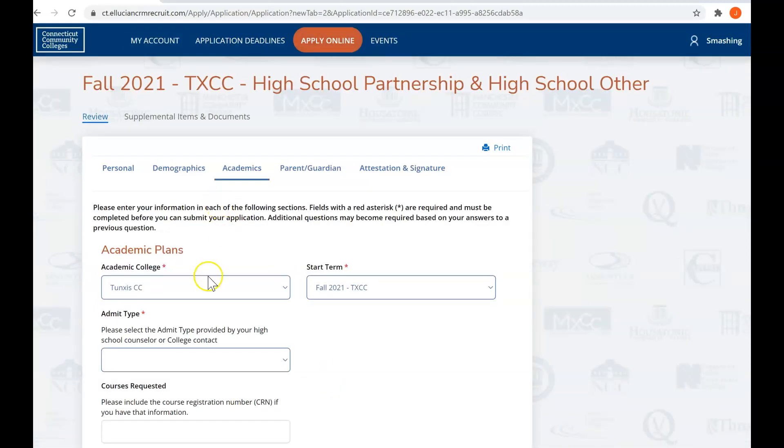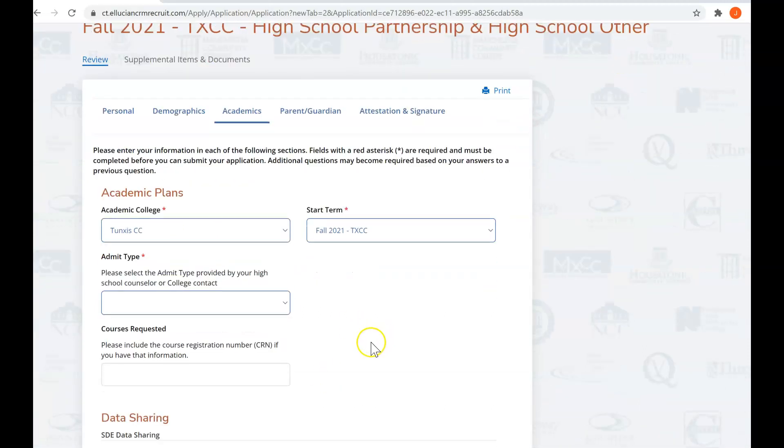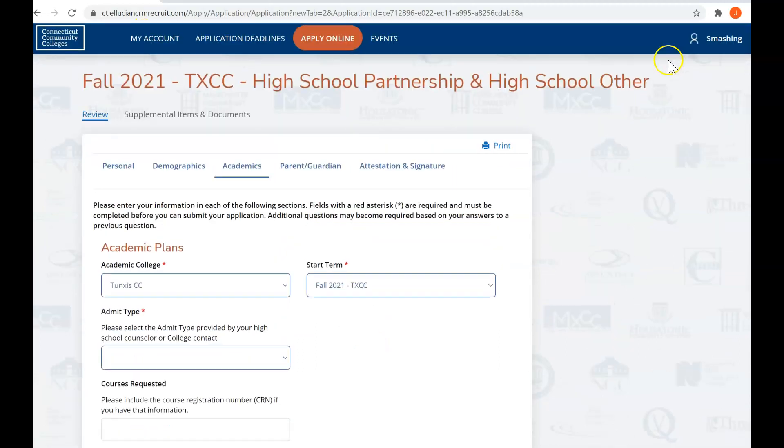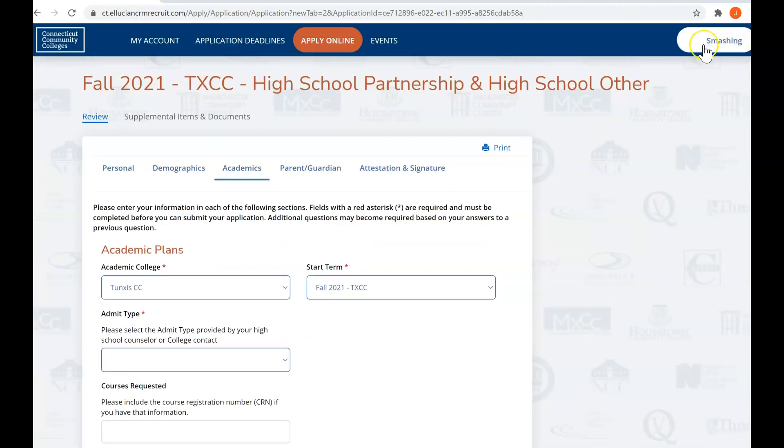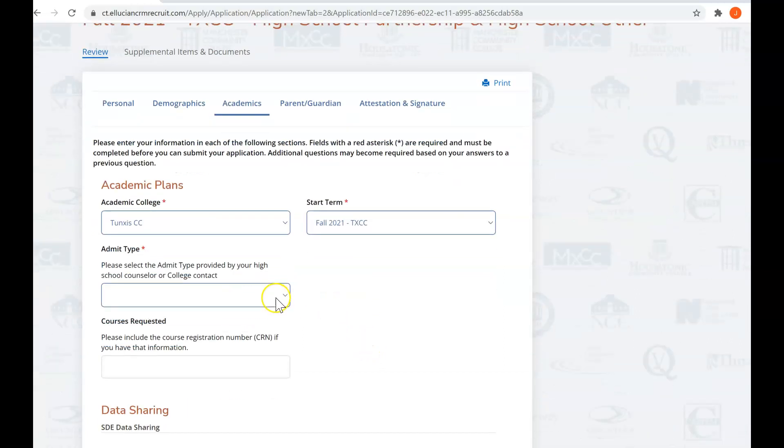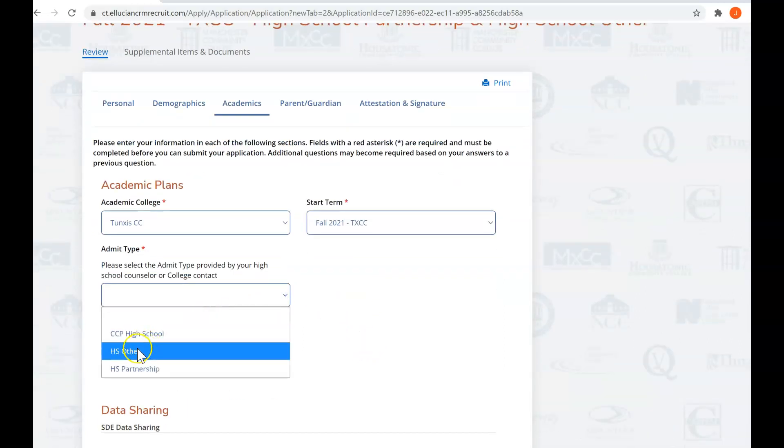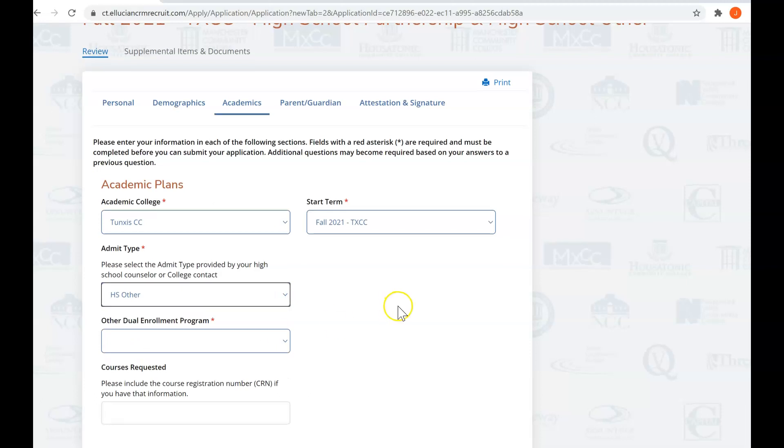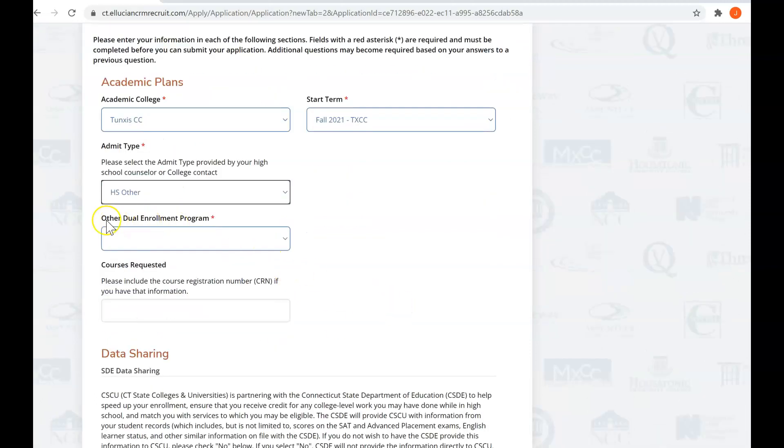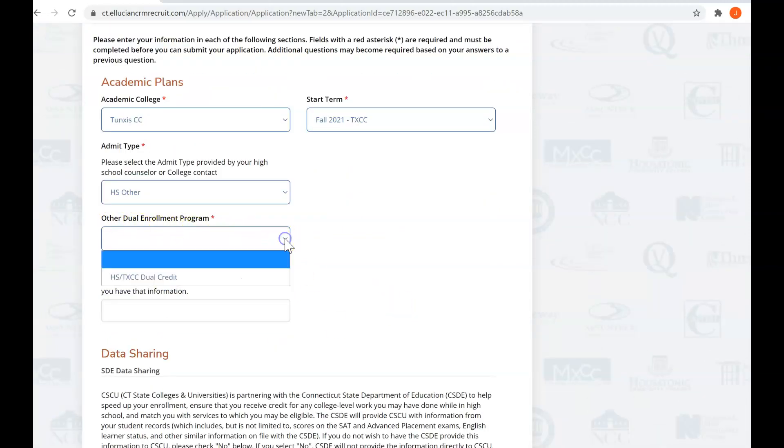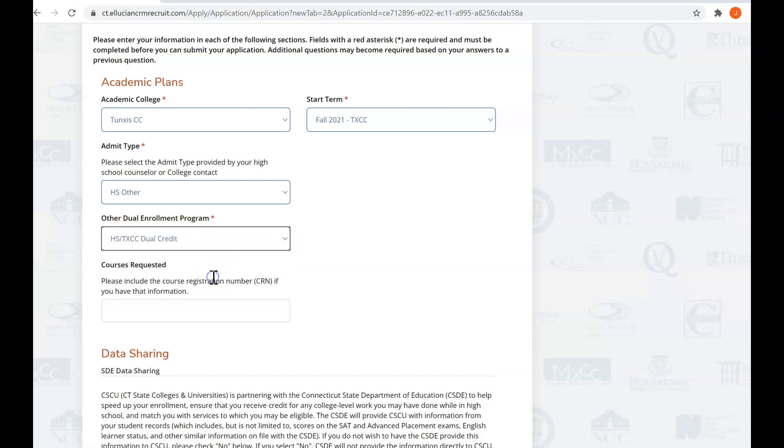Now we're on academics, and again your first name is still in the upper corner, and you are high school partnership high school other. Your admit type is high school other, and then for other dual enrollment program, you are HS/Tunxis dual credit. Very important so that we can make sure you get your credit assigned appropriately.